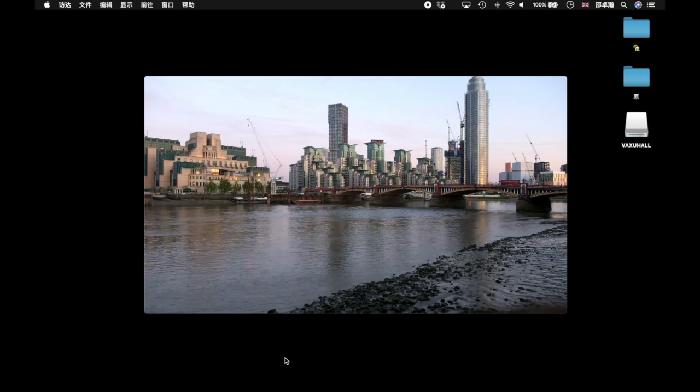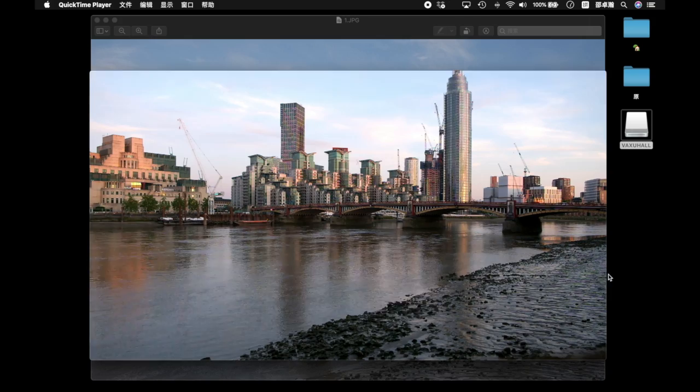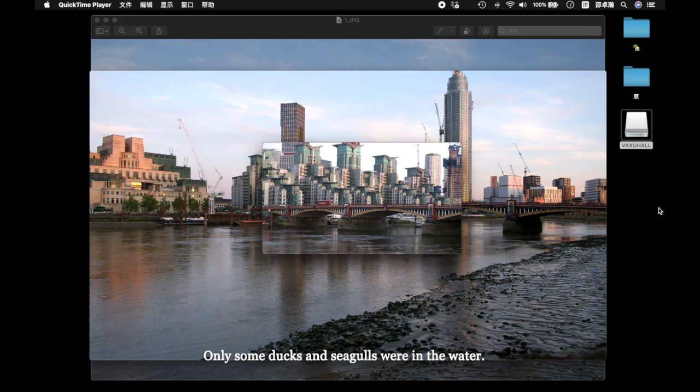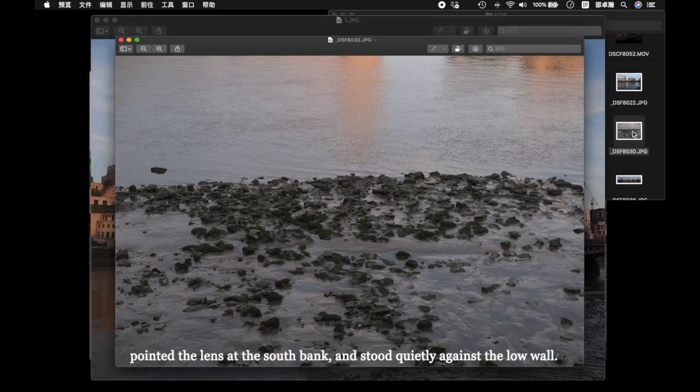On the evening of the 25th, I came to the north bank of the Thames at 8 o'clock in the evening. The river was quiet and the whistle of the boat could be heard. Only some ducks and seagulls were in the water. After a while, a man of my age came to the bank. He also took out his camera, pointed the lens at the south bank and stood quietly against the low wall.